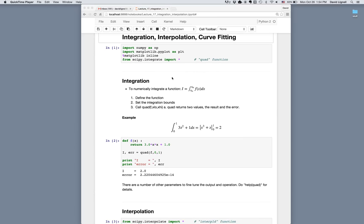The idea of numerical integration here is not about the underlying methods — we're just talking about how to use the functions that Python gives us. For integration, suppose we want to numerically integrate the function f from x_low to x_high. We first define the function, set the bounds x_low and x_high, then call the quad function passing the function name, the lower bound, and the upper bound. It returns two values: the integral and the error.